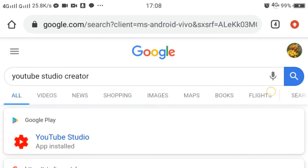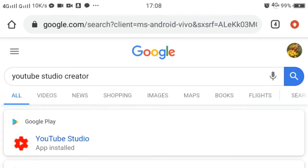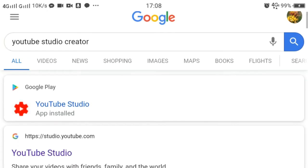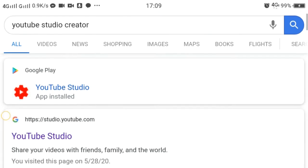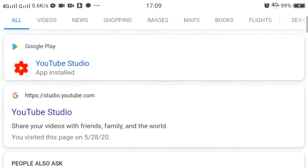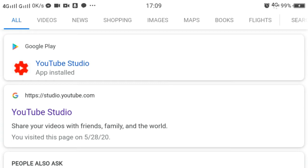Then the first result will show the YouTube Studio app install. In my case, I already installed that, but we will not have to click that, because if we click that we will only be redirected to the YouTube Studio app, which in this case we don't need.